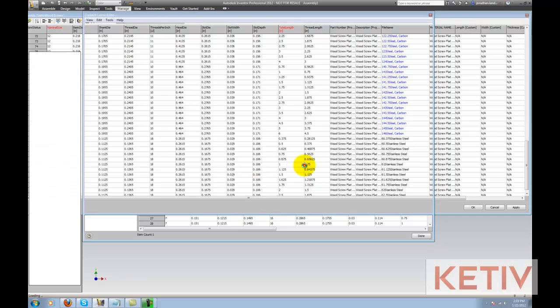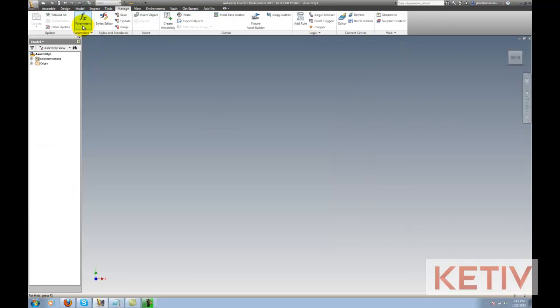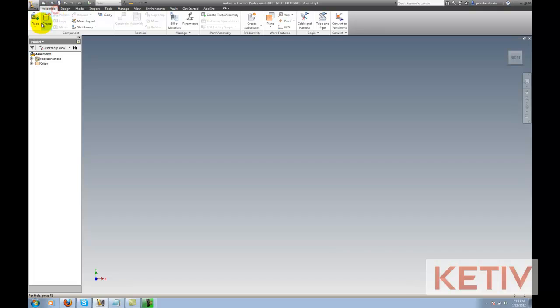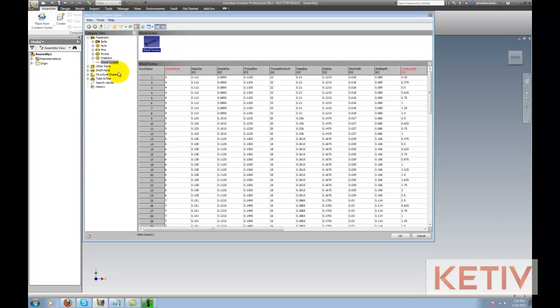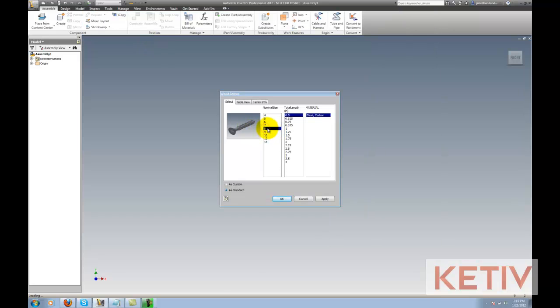Once that's done, I'll go ahead and finish that out. And now I can go ahead and place the custom content. And now you can see if I choose the number 6 screw, I have stainless steel and I have my carbon steel.